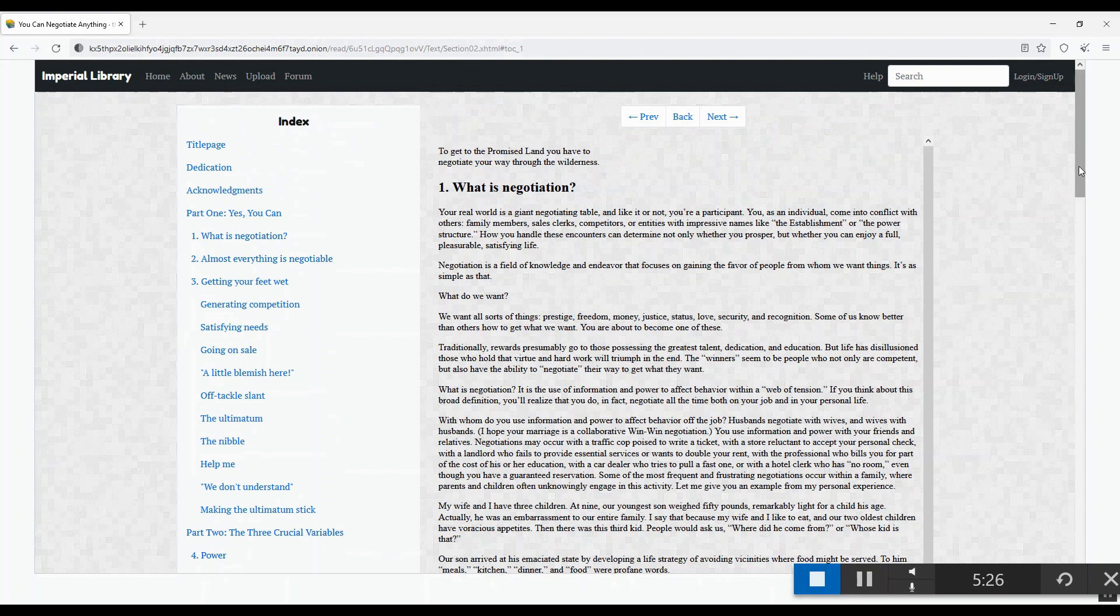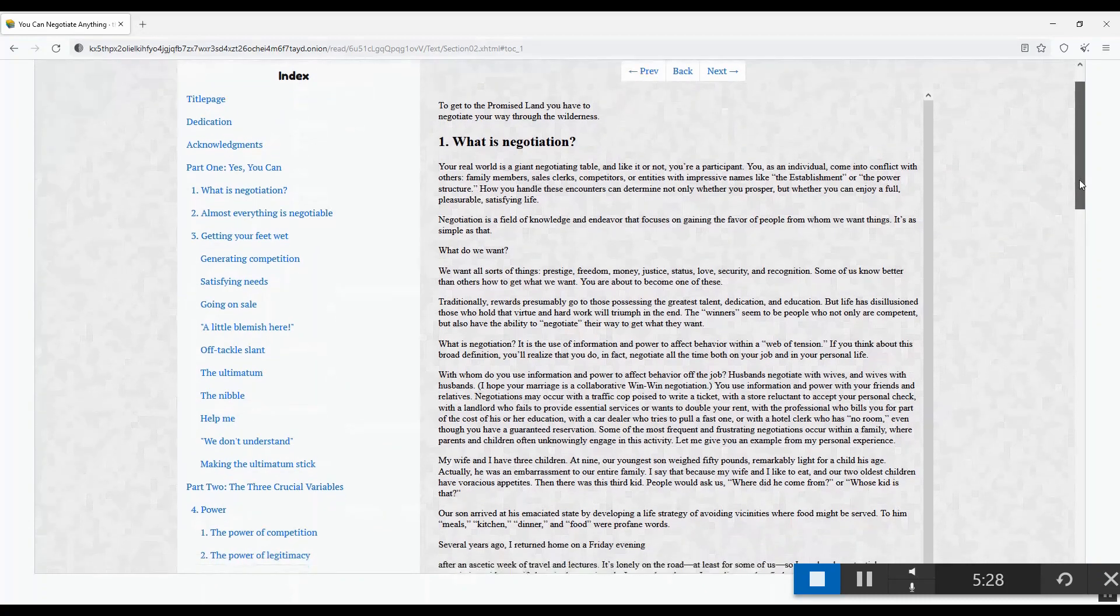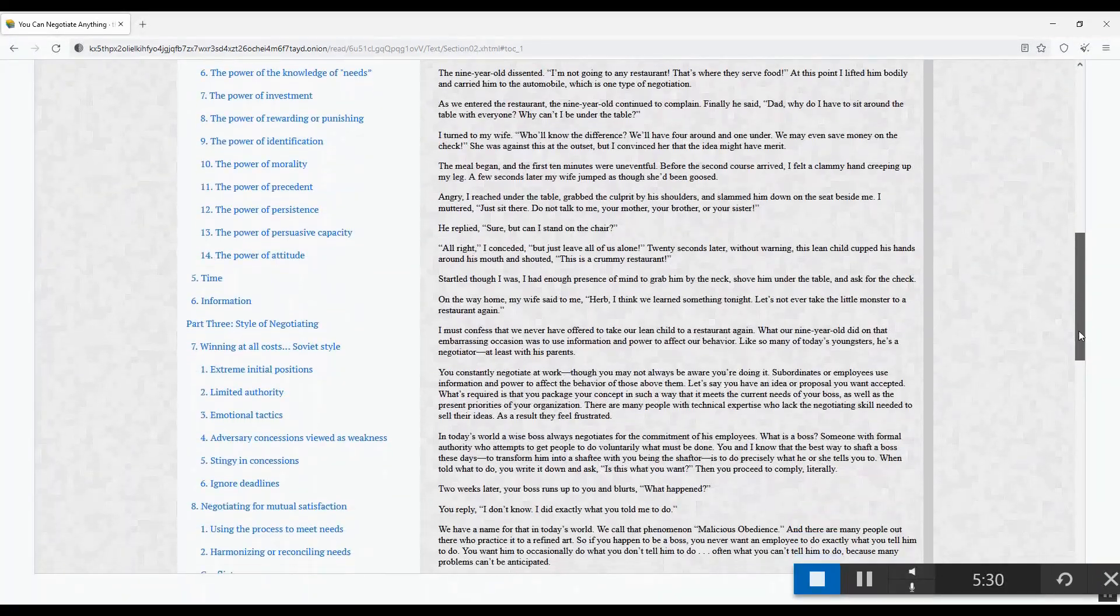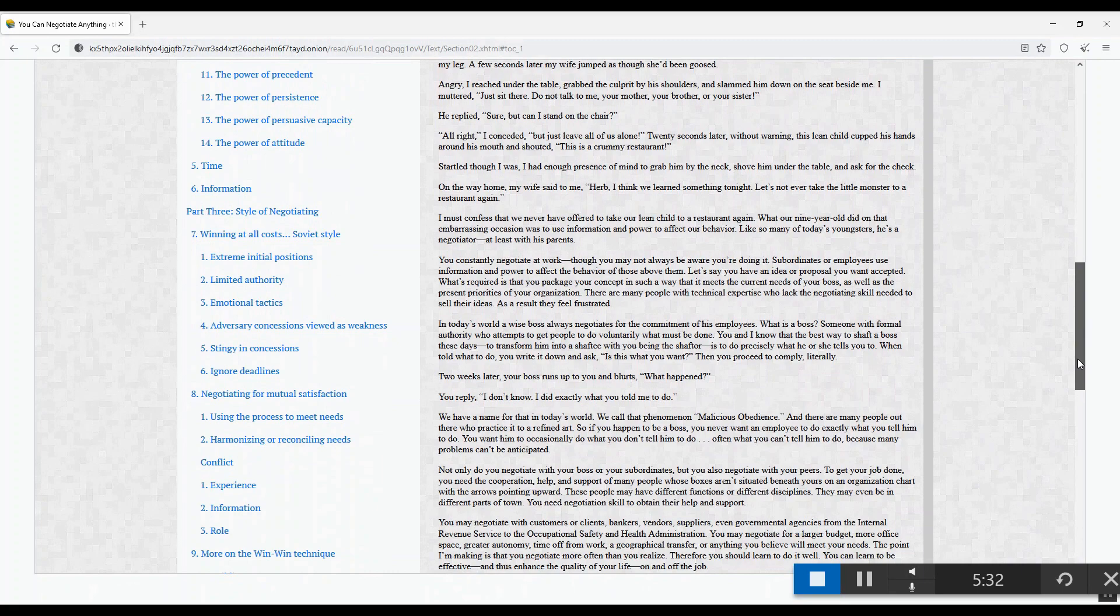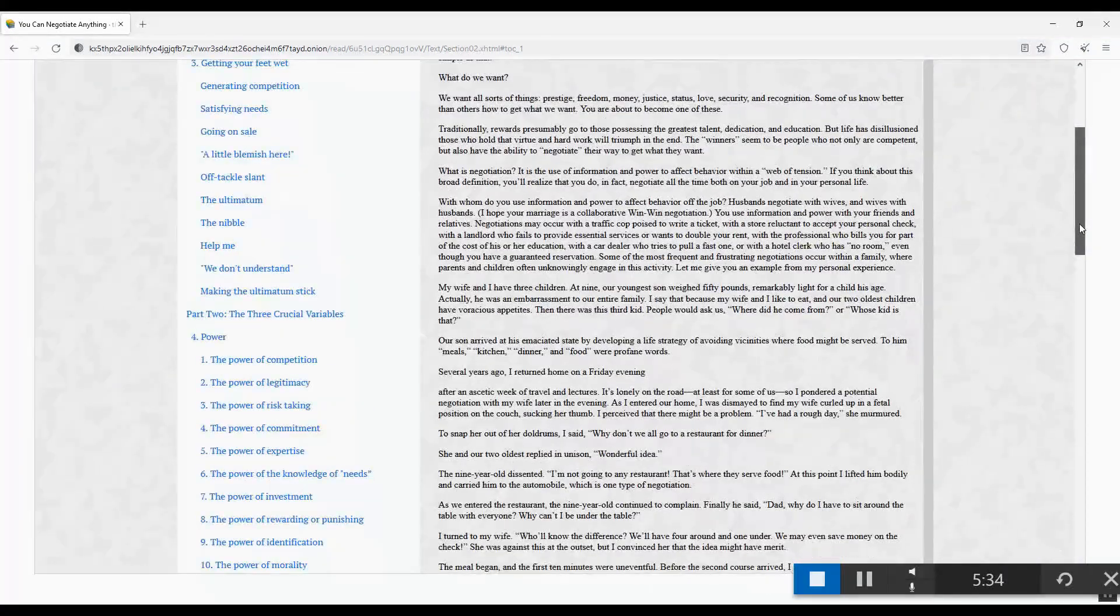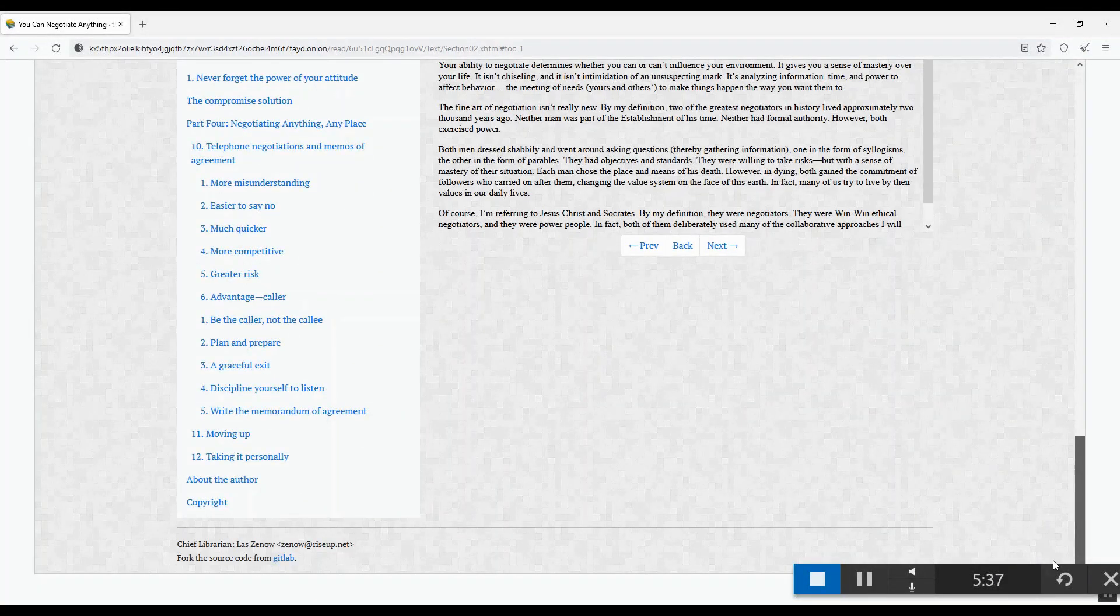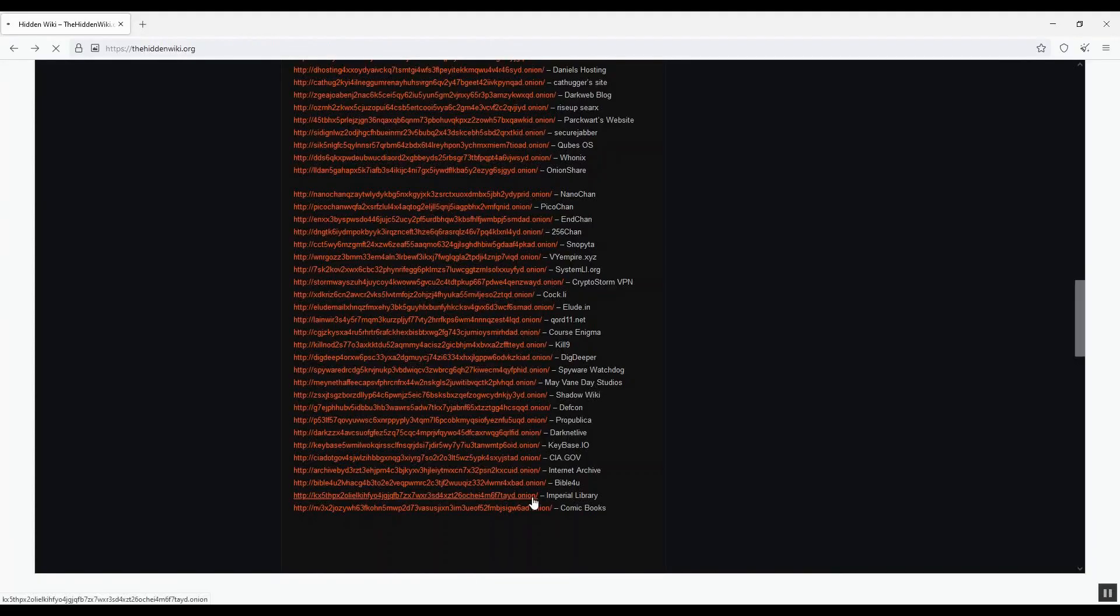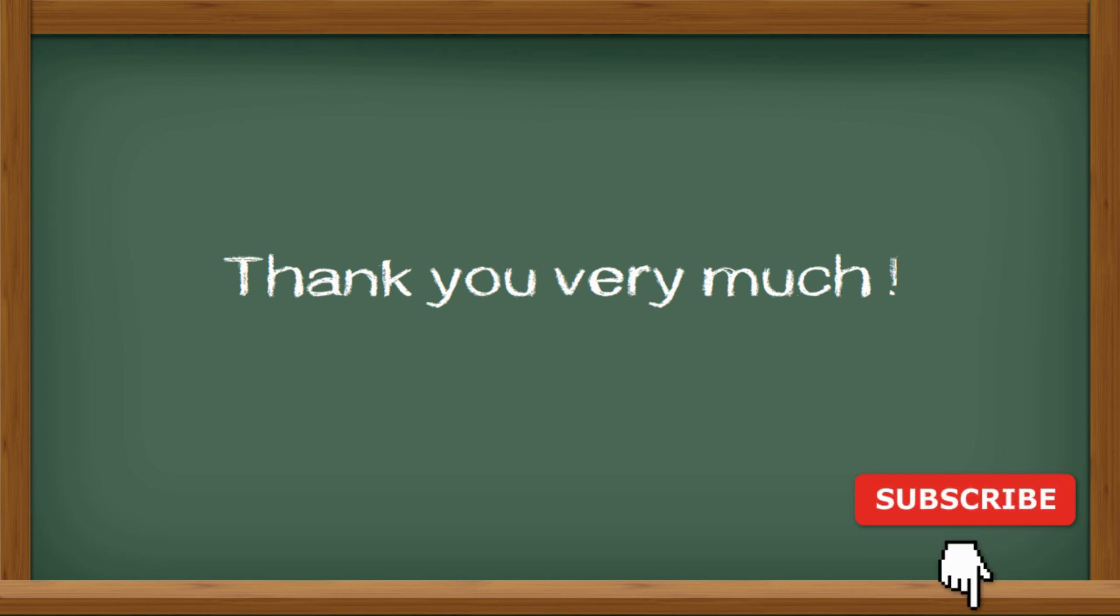If you feel curious and explore more about the dark websites, you will find many amazing things, and some are useful, some kind of scary, some are illegal. I strongly suggest you do some research before you go to the darknet. I hope this video is helpful. Thank you very much and see you next time.